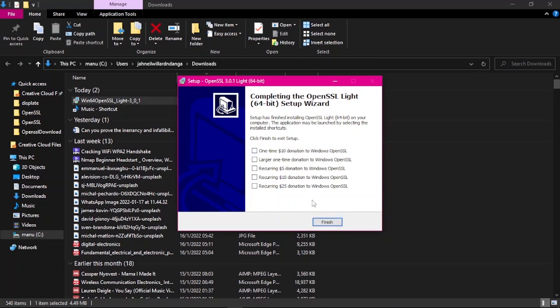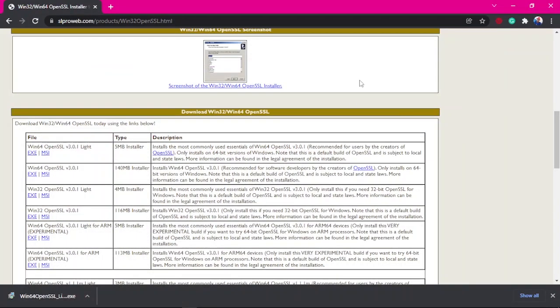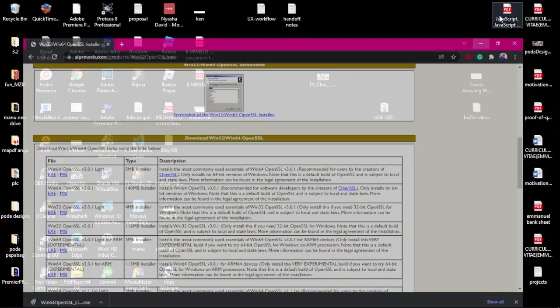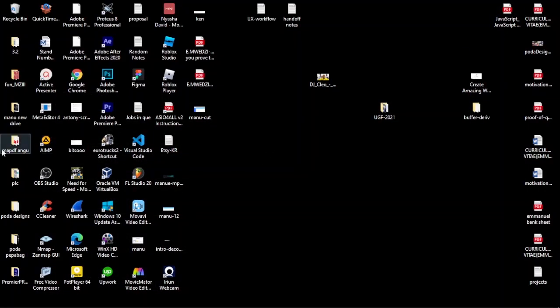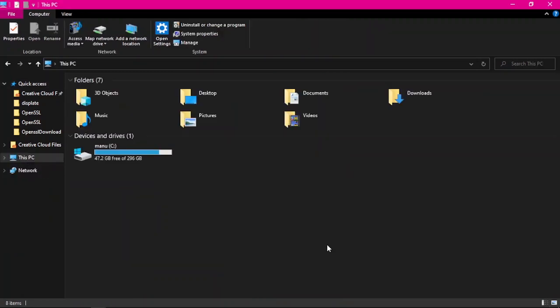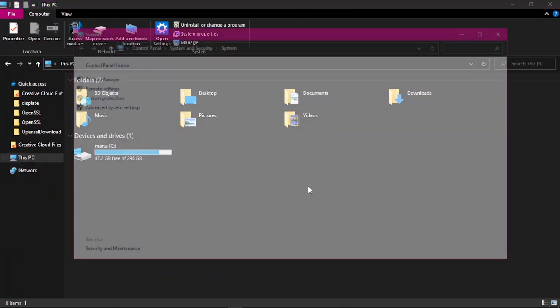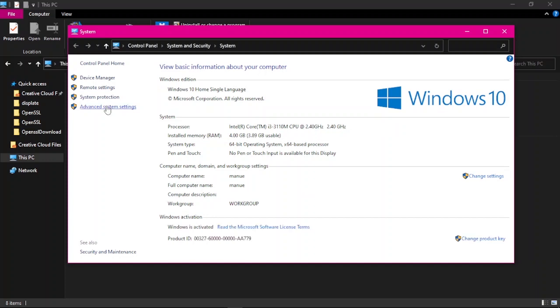You're done, boom. Before testing it, you want to add that path we just copied. You go to the properties. You want to add the directory to the OpenSSL binary into your Windows path. So, advanced system settings.